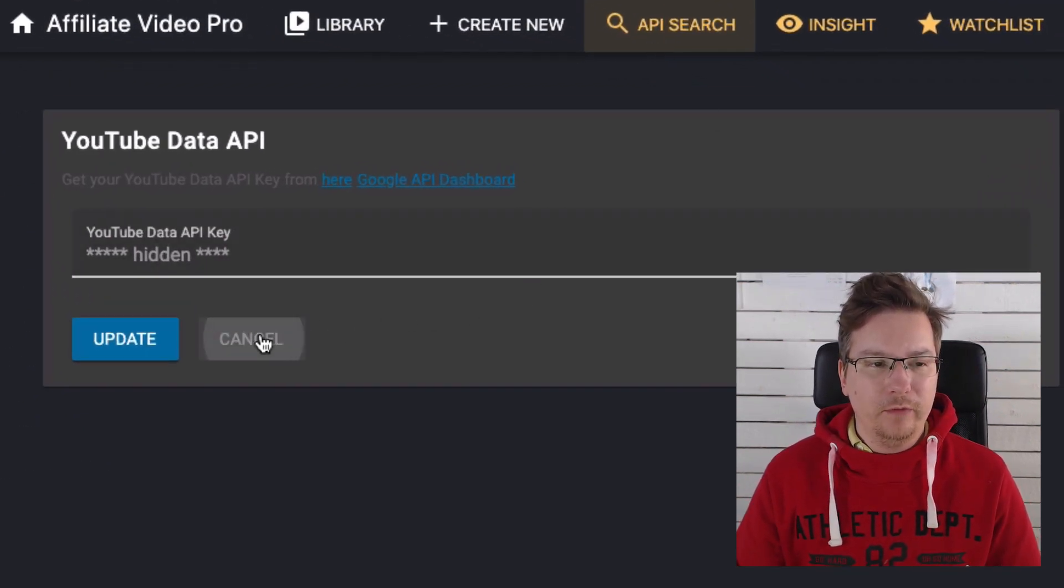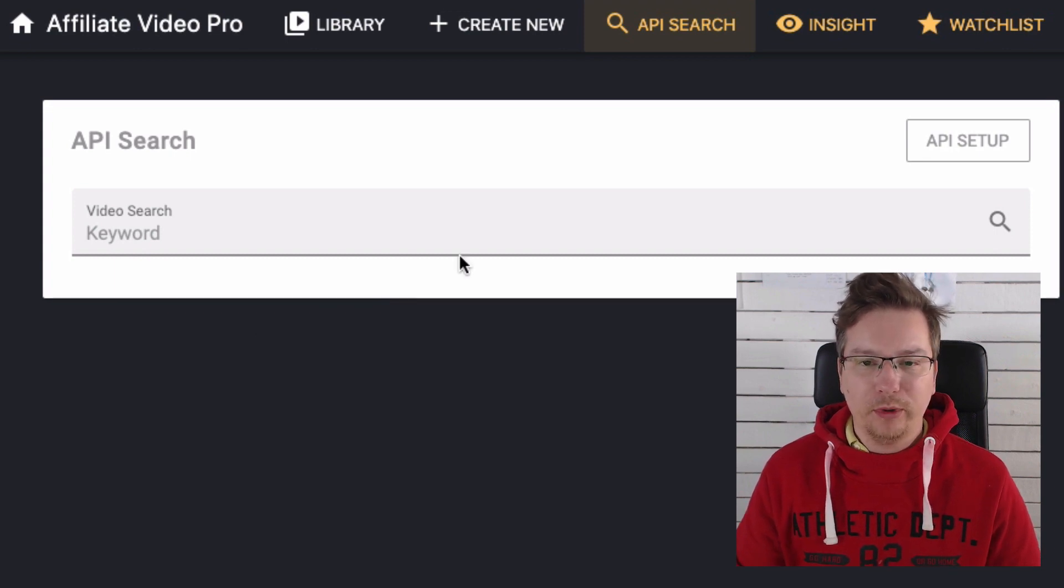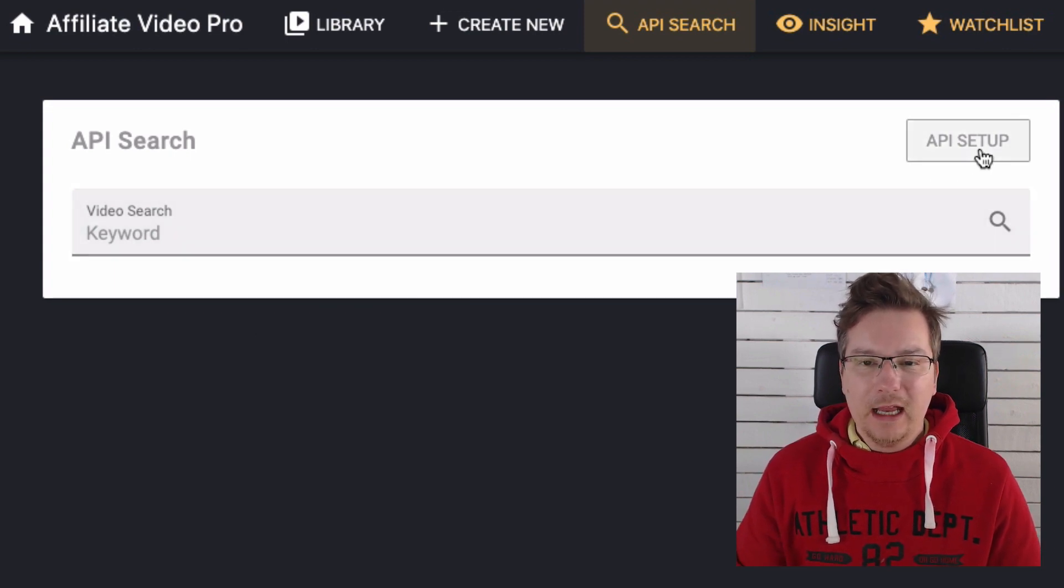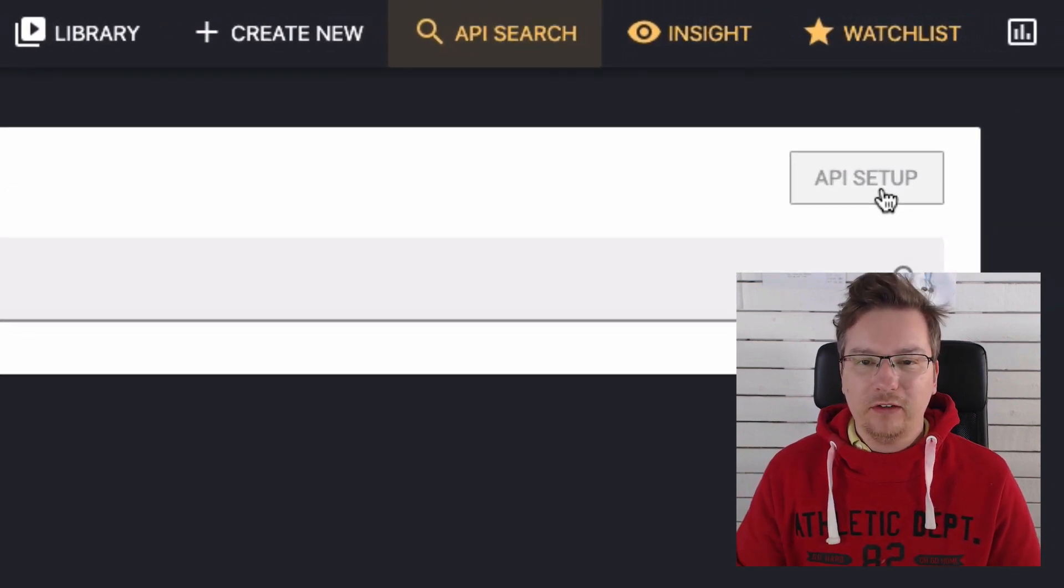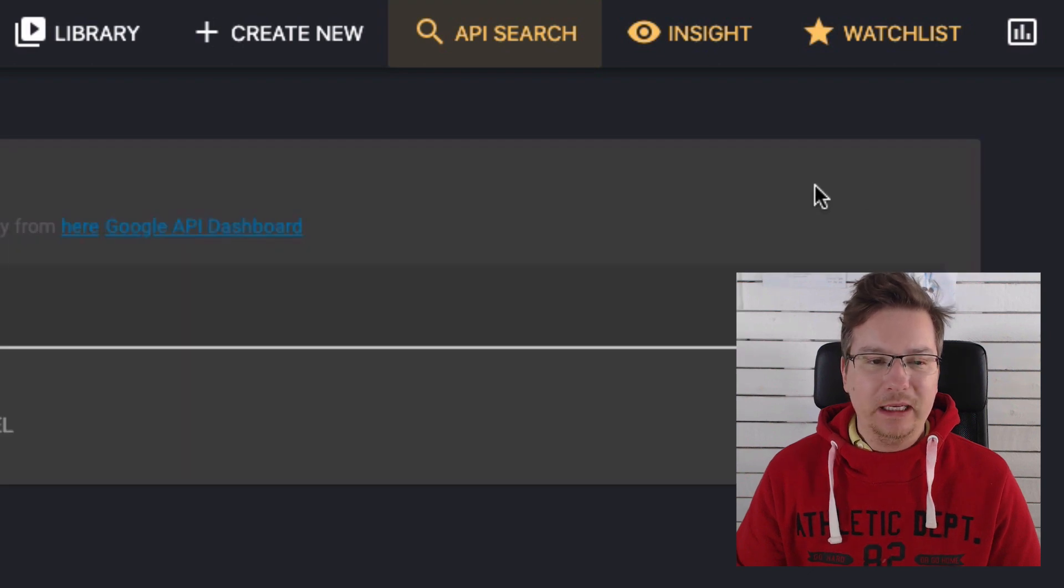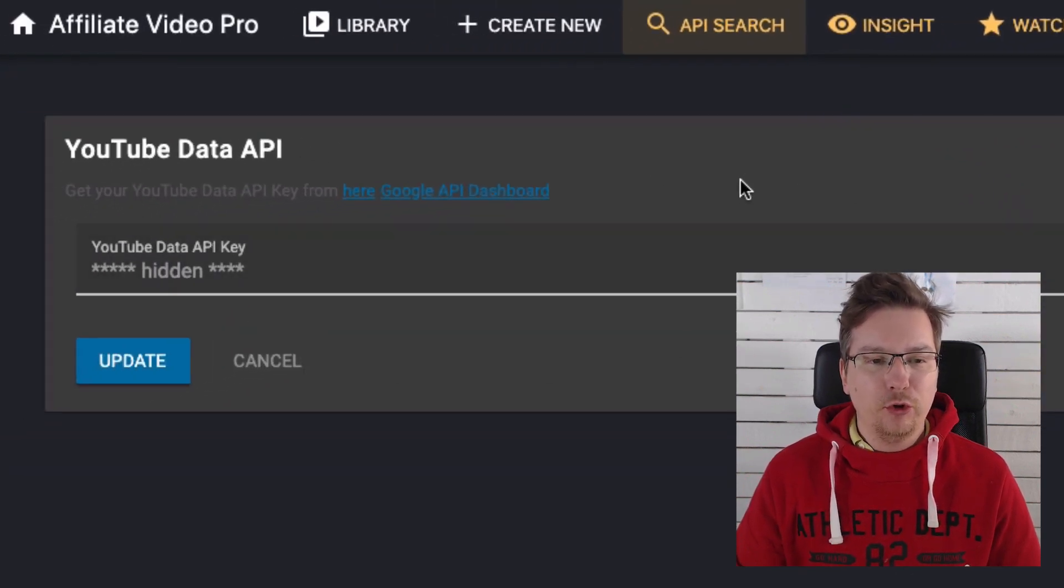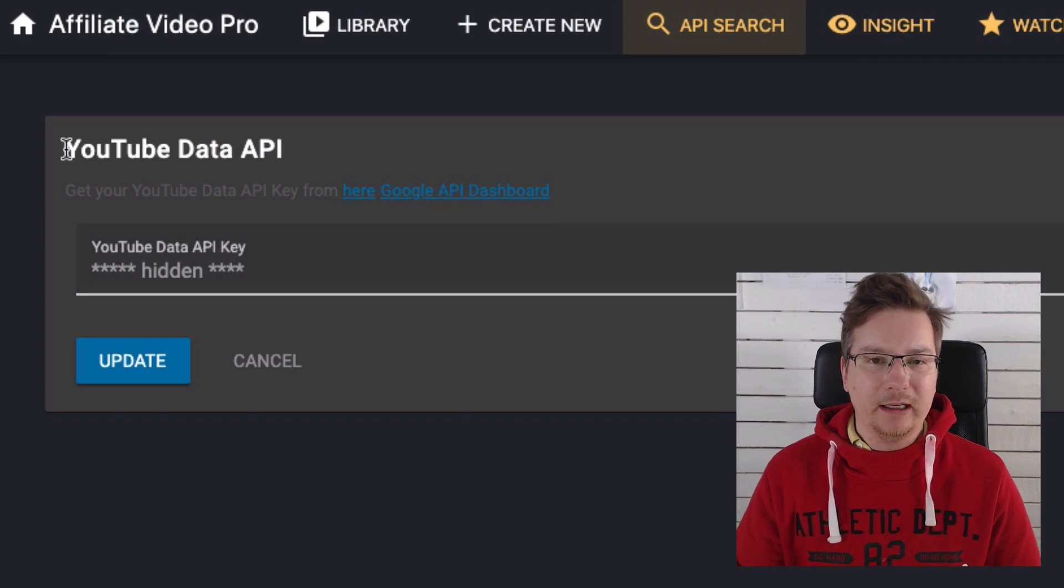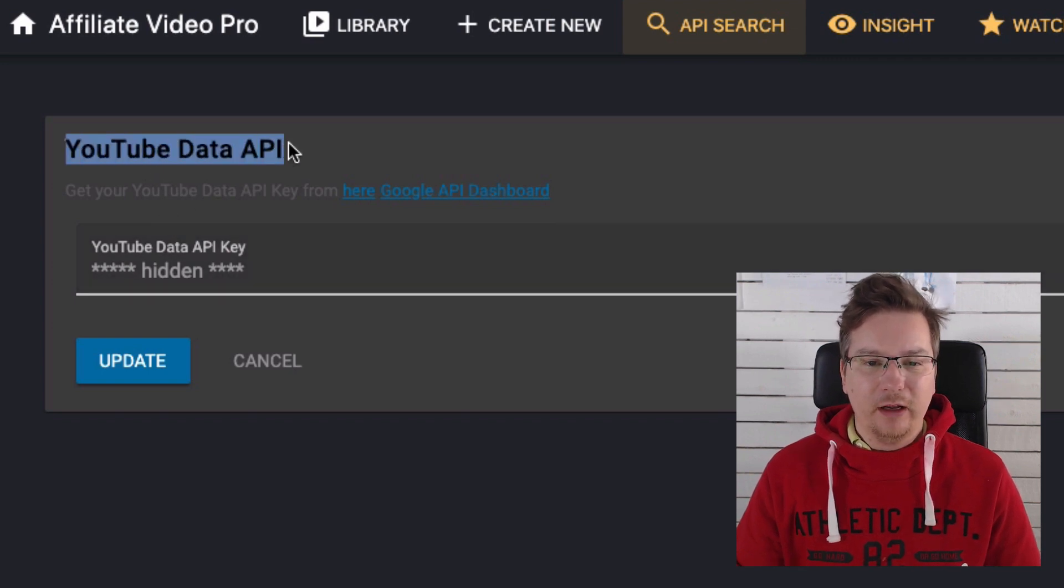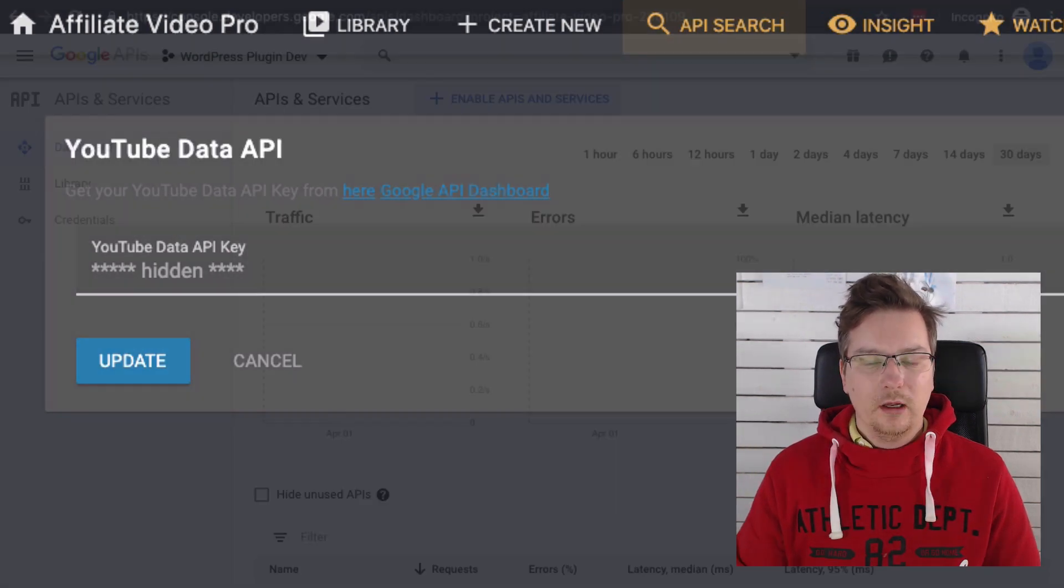Now to use this API search, I need to set up an API key and it's asking me for a YouTube Data API key. So let's go ahead and do that now.